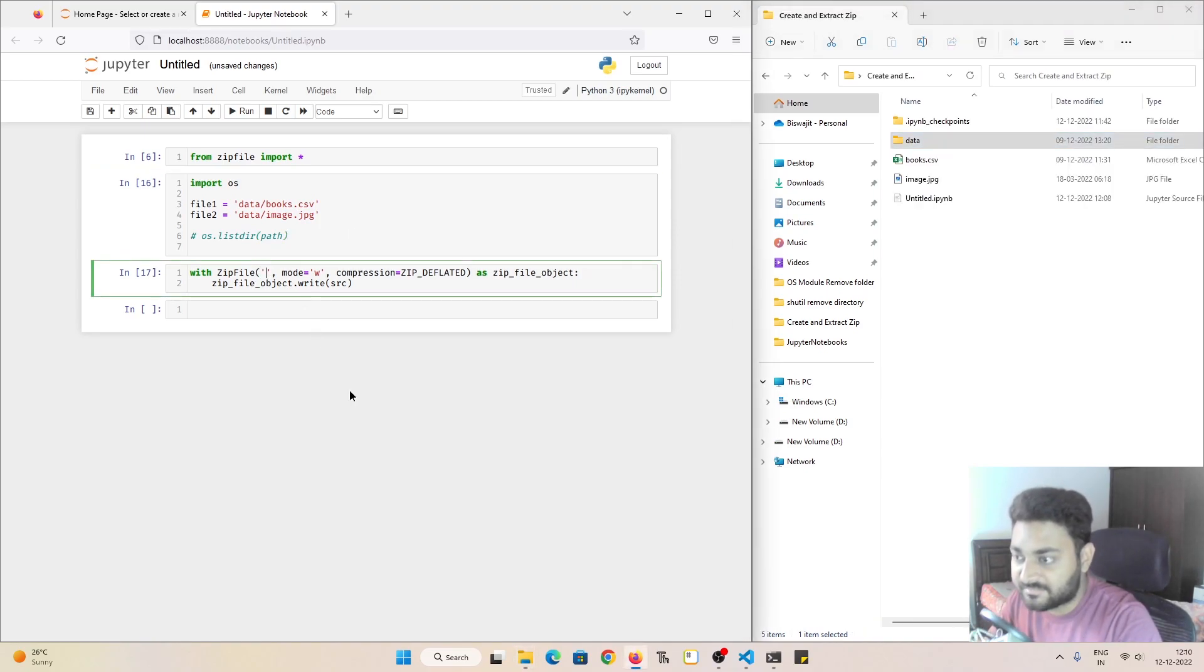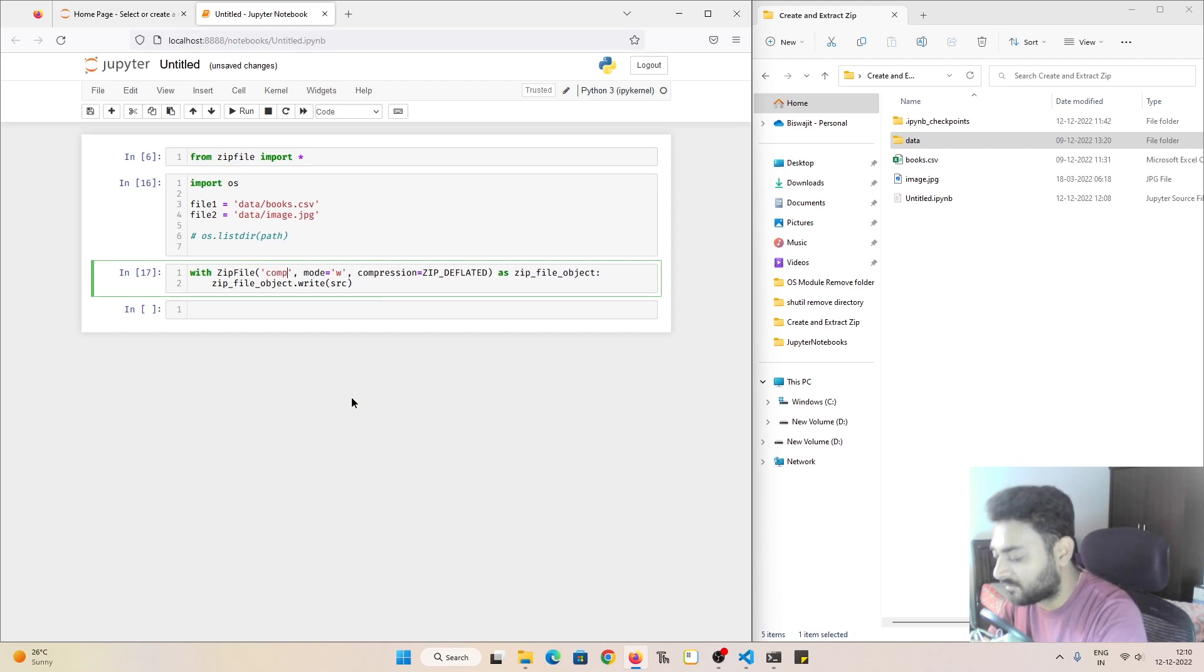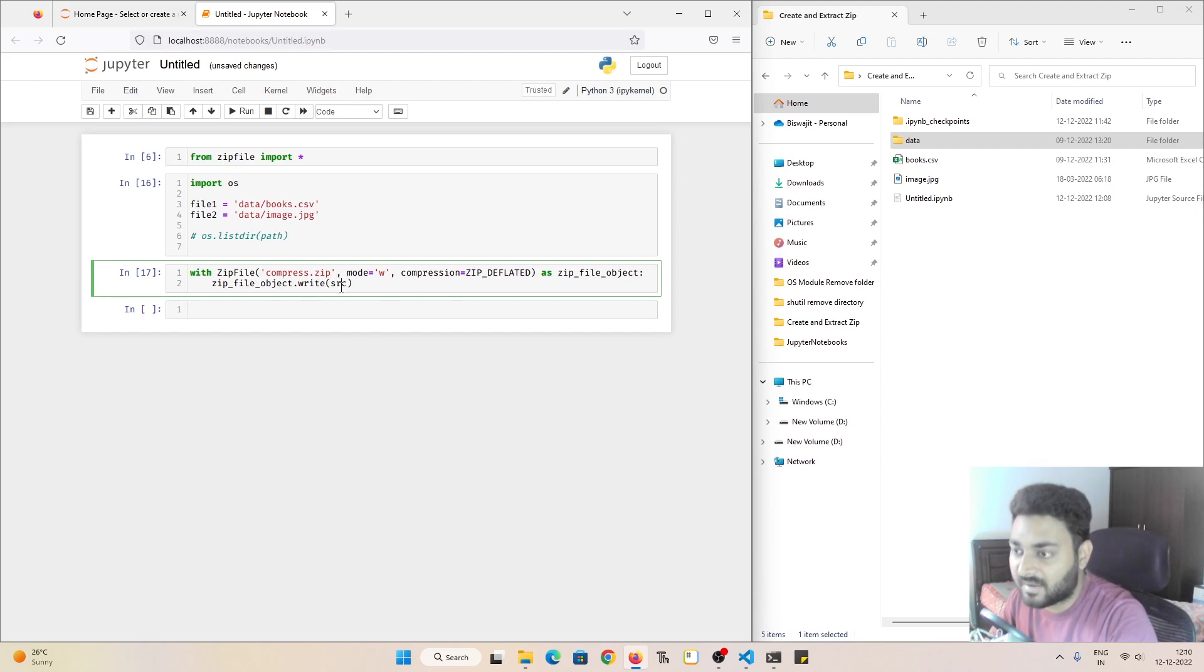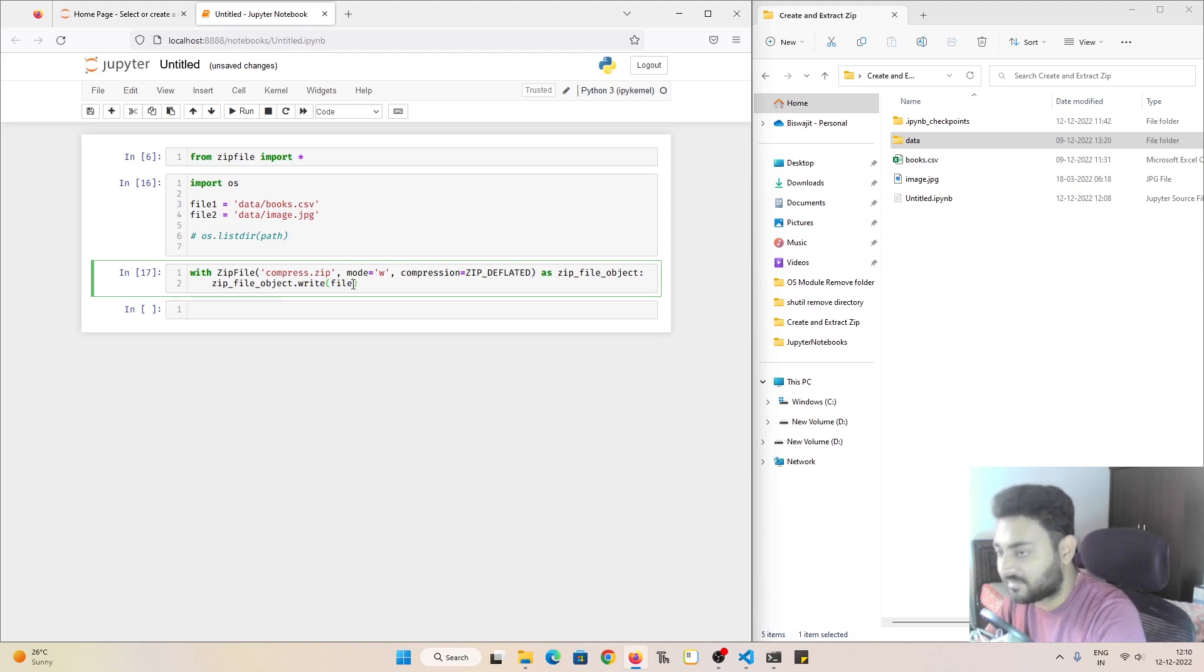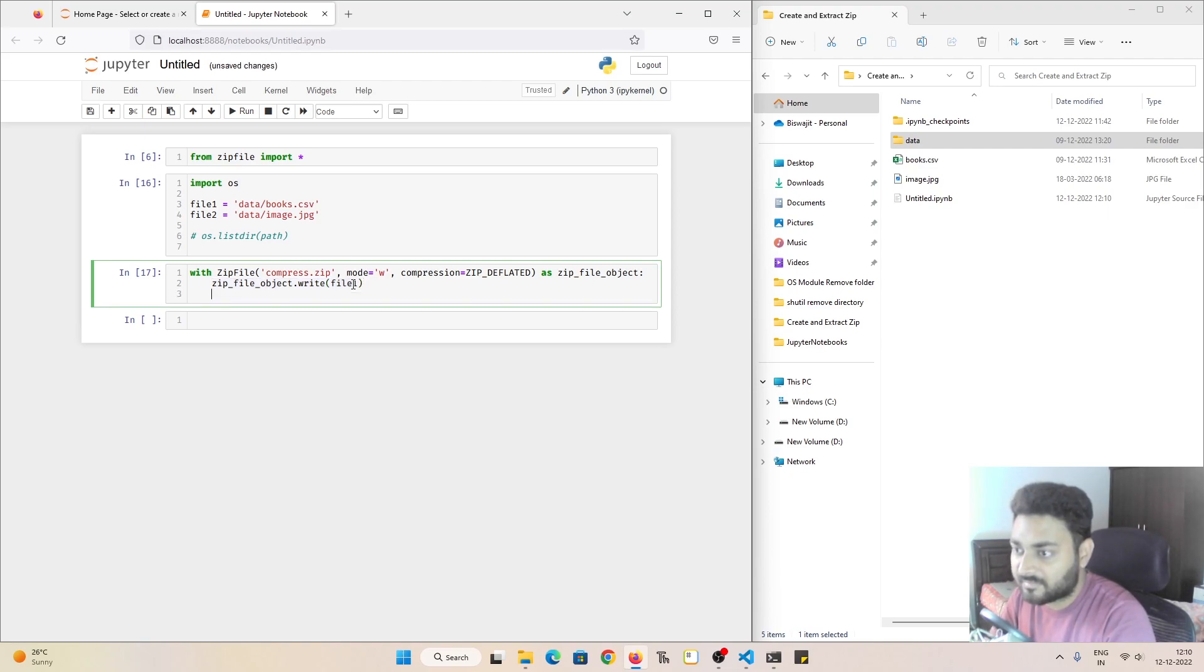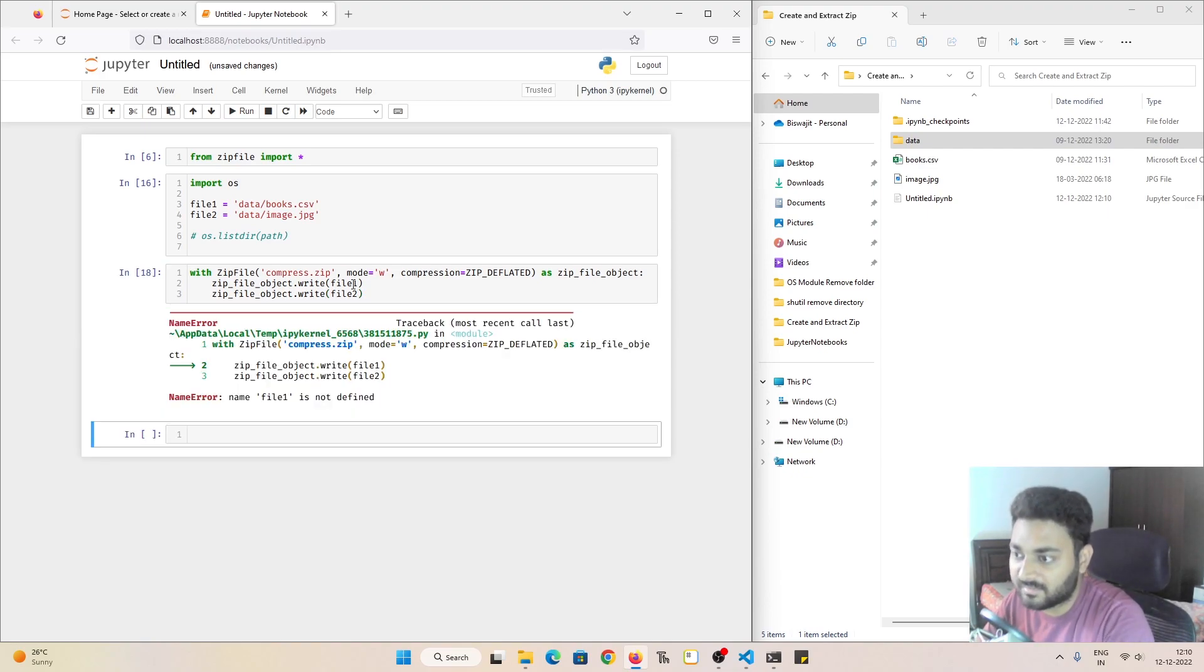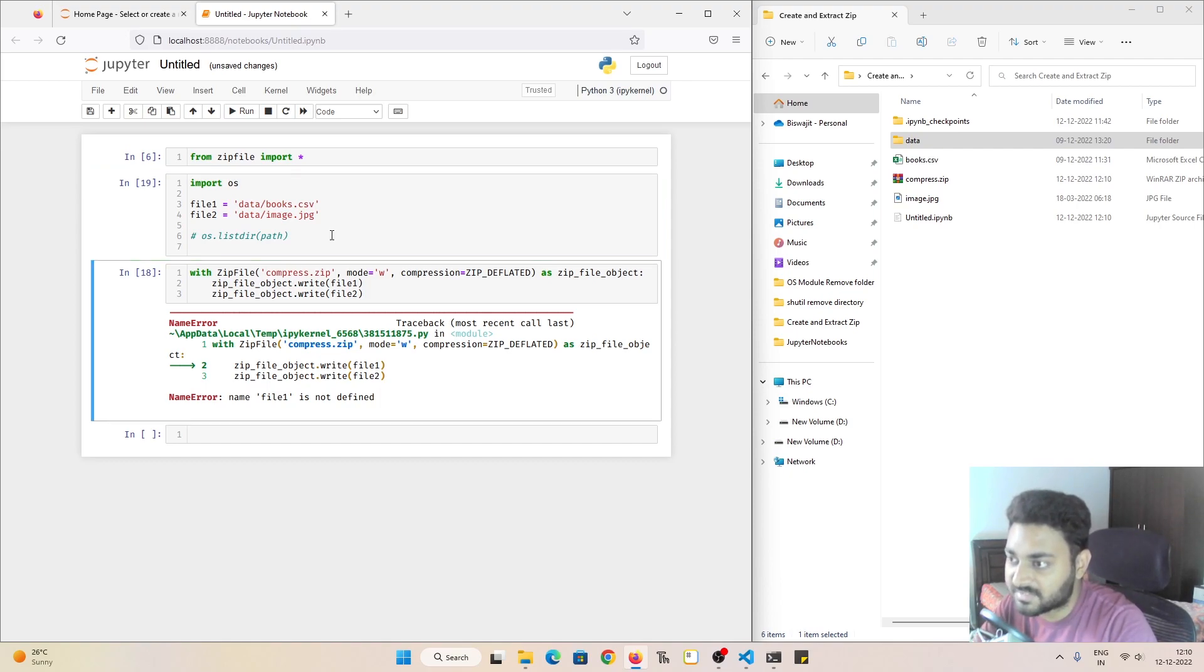So inside zipfile, I have to pass the file name that I want to give. Maybe compress.zip and here I will pass the file names. So zipfile object dot write, I'll pass file one. And I'll copy this and paste it for file two. And if I do shift and enter. I have not executed this above cell.